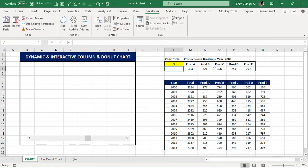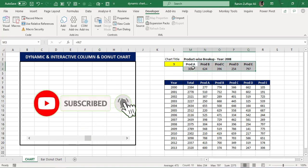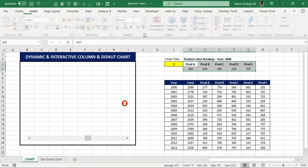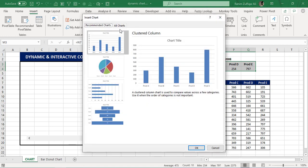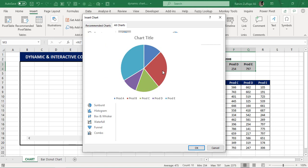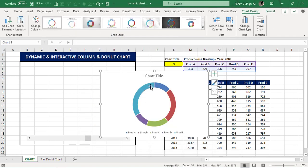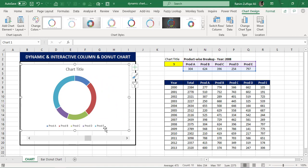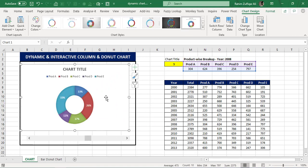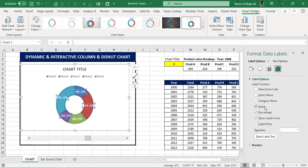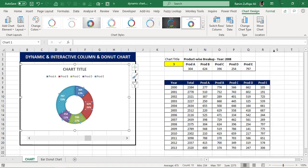Now let's create the donut chart. I will select this data — the two rows from Product A to Product E — go to the Insert tab, go to All Charts, and search for the donut chart. I've just created a donut chart. Now I'll format it: right-click Format Data Labels to show values and percentage on a new line, and place the legend on the left side.